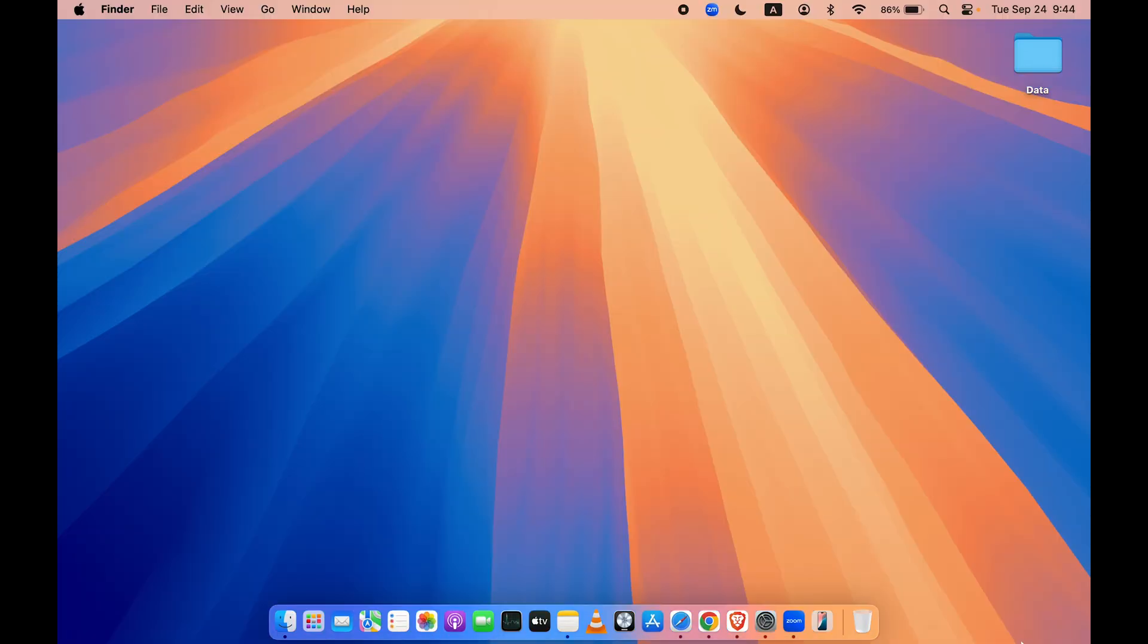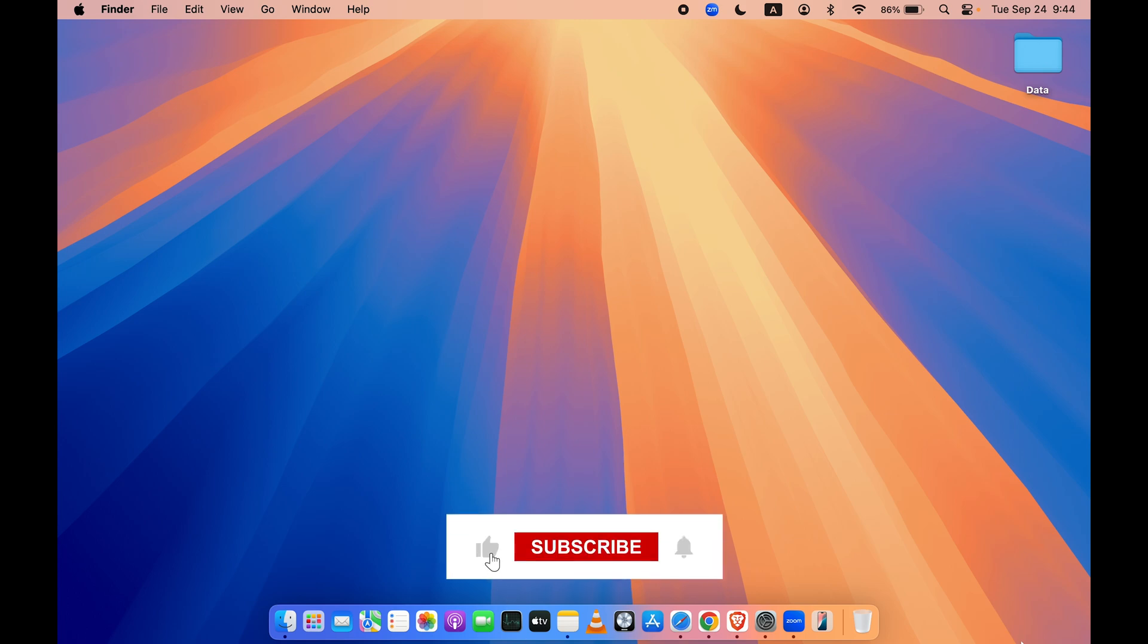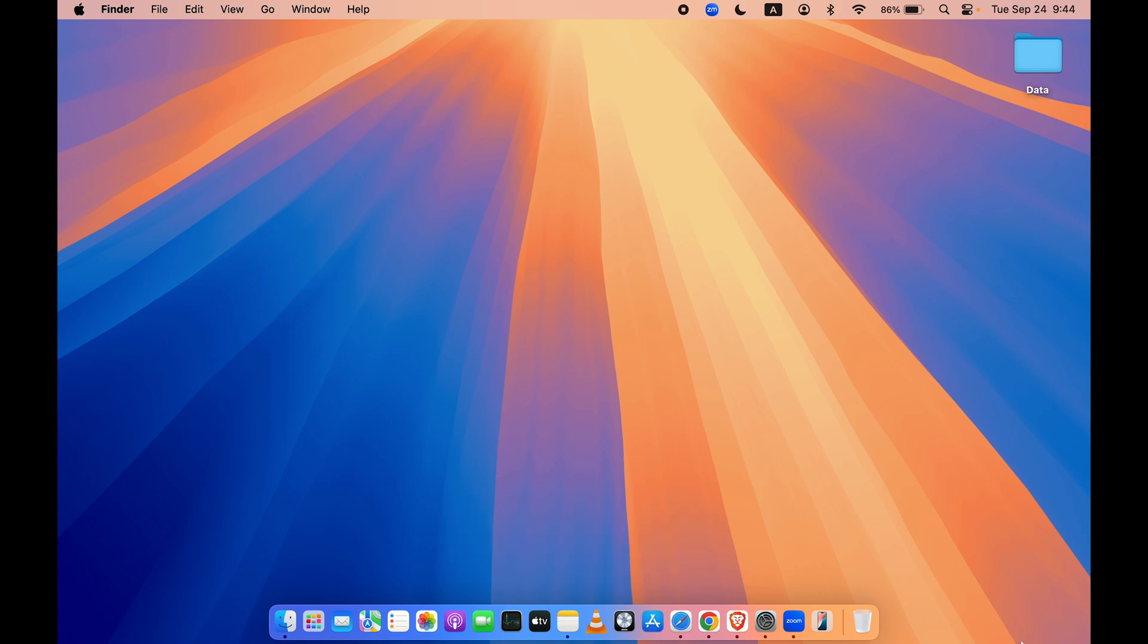So that's pretty much it for today's video guys. But there are more new features available in macOS Sequoia. If you want a video on that, do let me know in the comment section below. If you find this video informative, don't forget to subscribe. I'll see you all in the next one. Thank you.